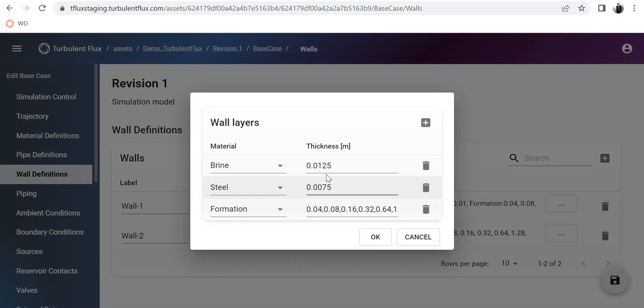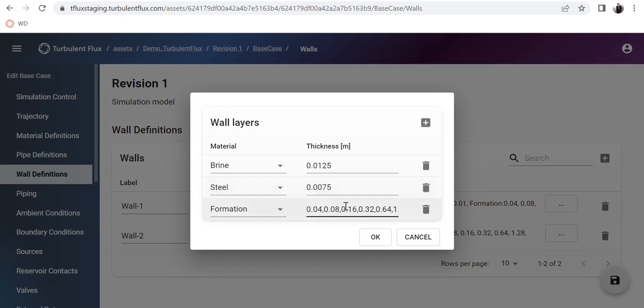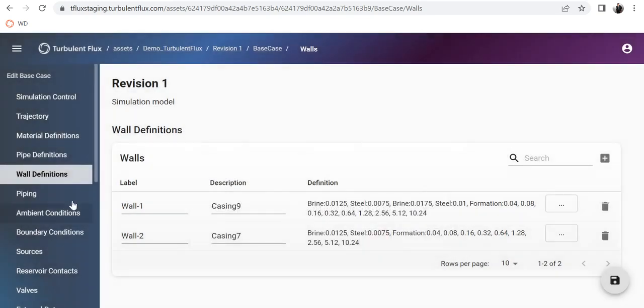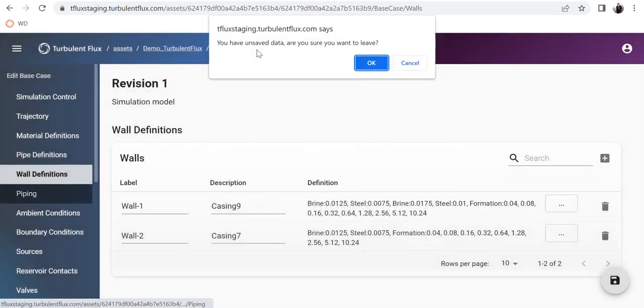The second wall starts from 1200 meters and consists of only the brine, the casing, and the formation. You can see brine, steel which is the thickness of the 7-inch casing, and then the formation of 10 meters divided into several sections.